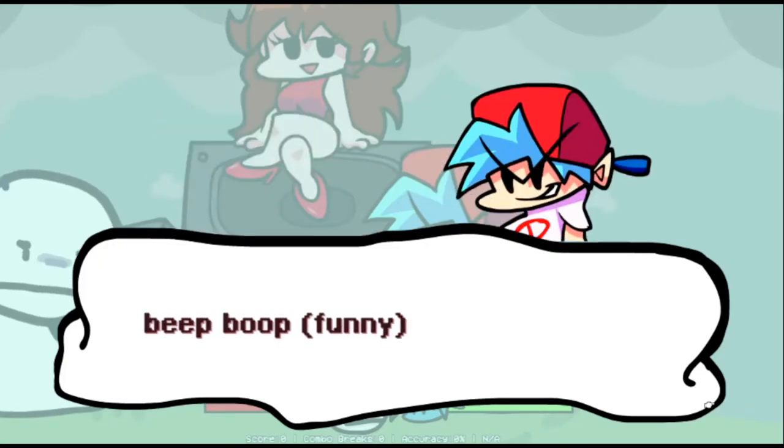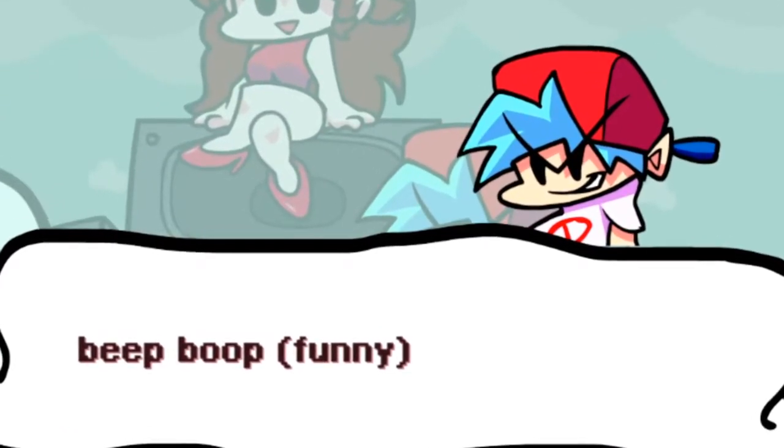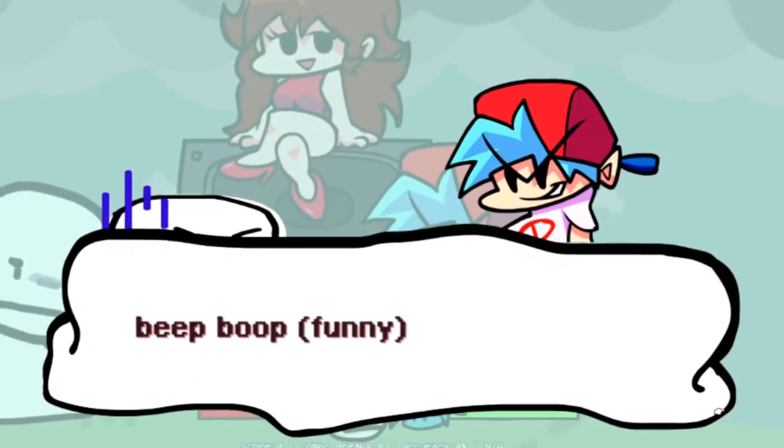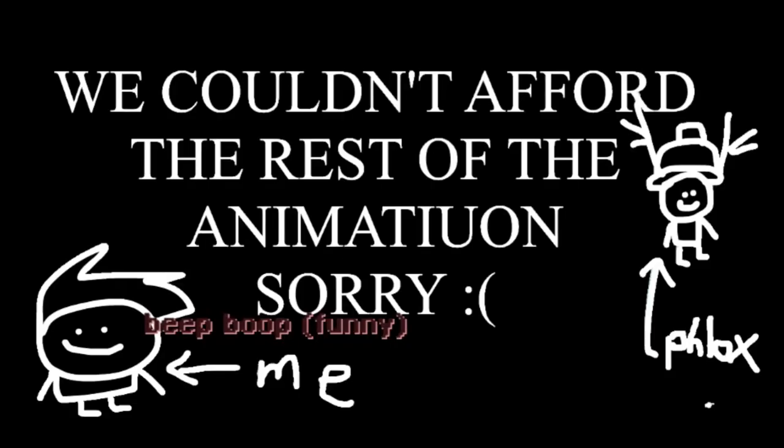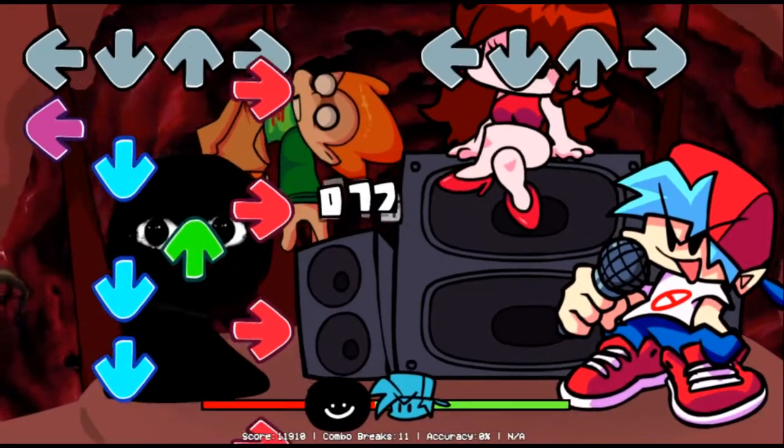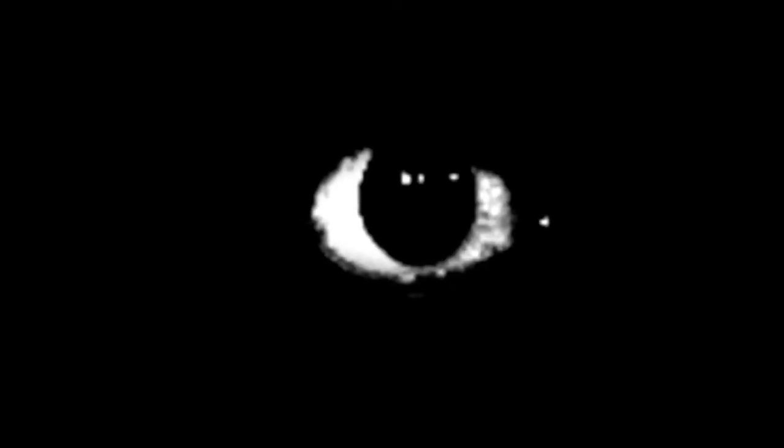Be bop, funny. Cannot afford the rest of the animation, sorry. Me, Philox. Stop it, you're watching me, shut up.